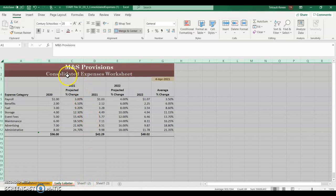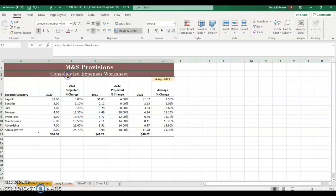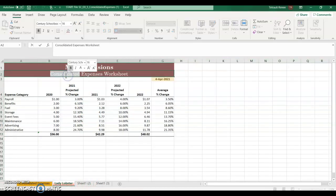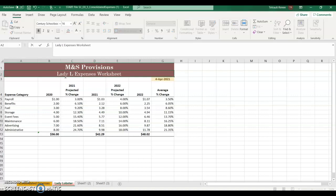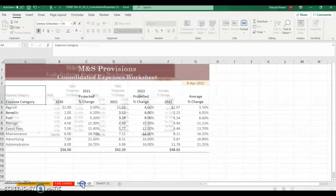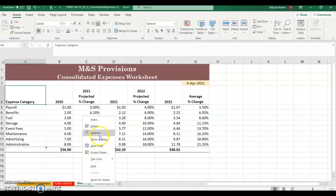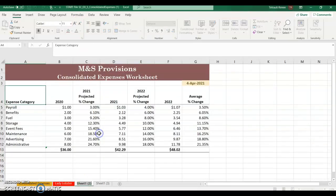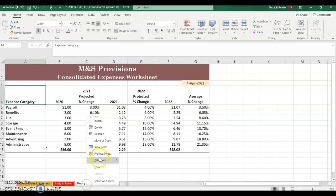Go to Consolidated and double-click the header cell to type in Lady Lobster Expenses Worksheet. Then on the next sheet, right-click and Rename it Henry Haddock. Press Enter and select a tab color.